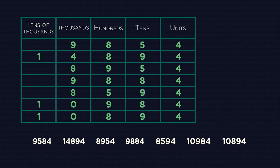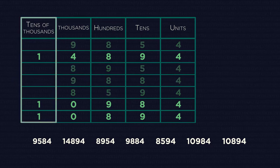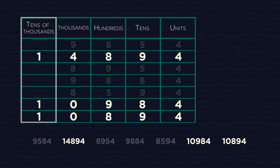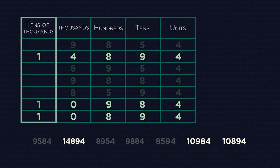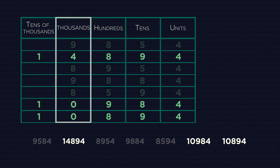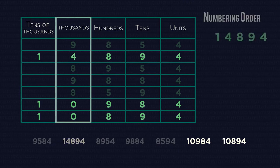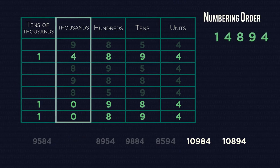So looking at each column, starting with the tens of thousands, these three are the biggest numbers. So now looking at the thousands column for these three, four is the biggest, so that's the largest number.